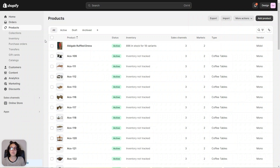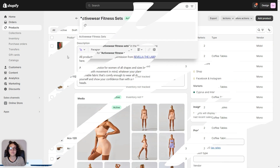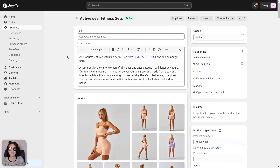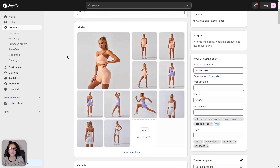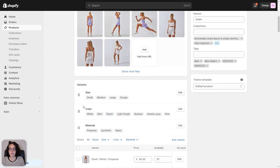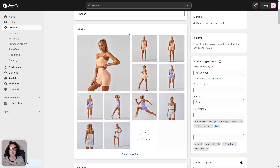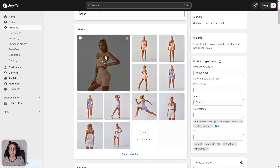First I'm going to look for my product in the product section of the Shopify dashboard. Here is the product I need. Let's open it. At this point I'm going to add the variant value as alternative text to each one of the pictures in the media section. For this example I'm going to consider color. So I'm going to add each color name to the corresponding images in the media section. I'm going to open my first image.